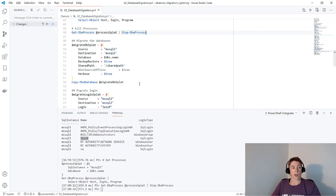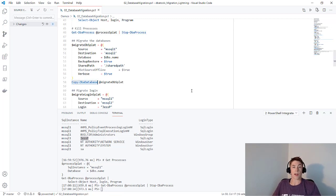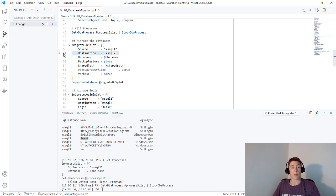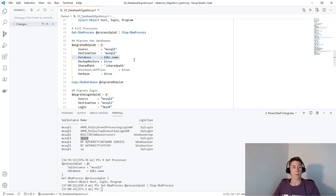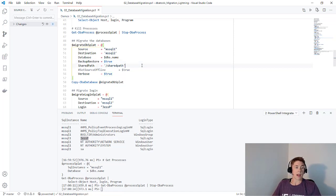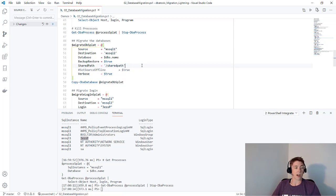All right, so let's get to the migration. We can use Copy-DBADatabase to migrate our databases from one instance to another. If we look at our hash table, you can see I'm specifying the source as MS SQL 1, the destination as MS SQL 2. The databases - I'm using that DBs variable that we saw the information in earlier. I'm using the backup restore method. These databases are pretty small, so it will back them up from the first instance and restore them to the second instance. This shared path is where those files will reside, and both instances need to have access to that share.